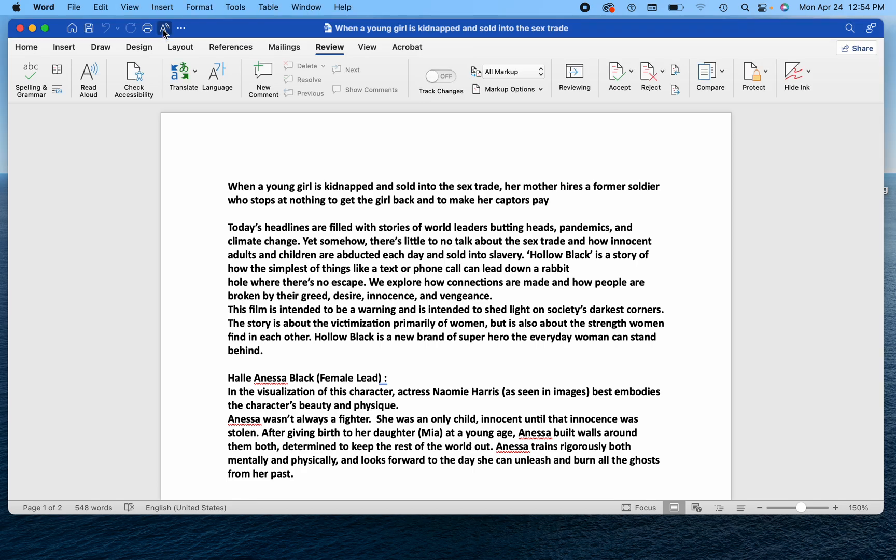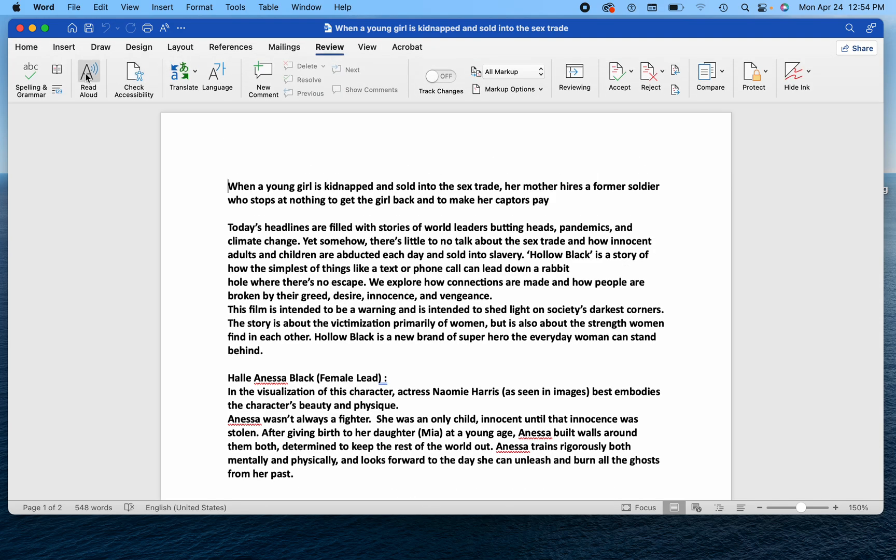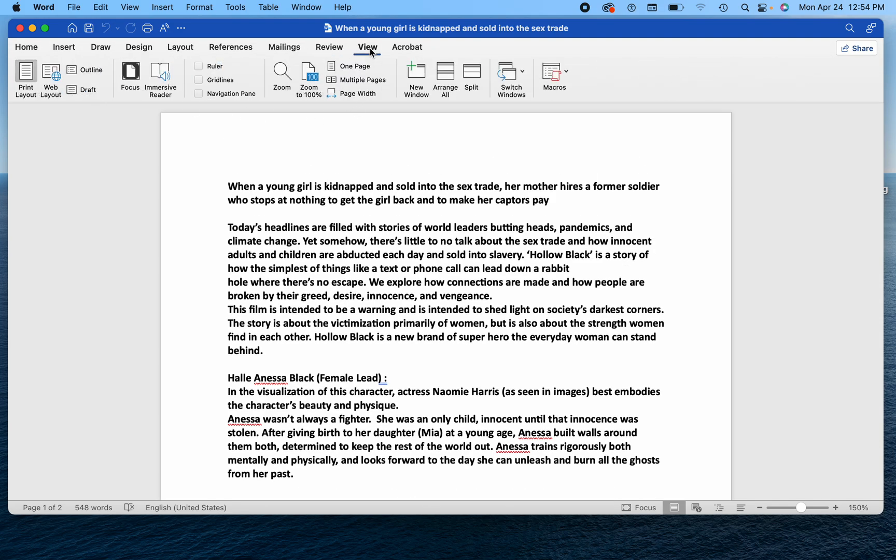You see it's up here in this top toolbar here, but it's also available in review. If you go to review, you'll see read aloud here. If you don't see it there, you can go to view and go to immerse reader.